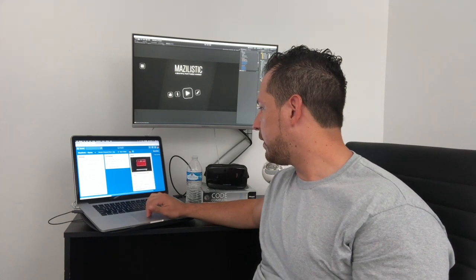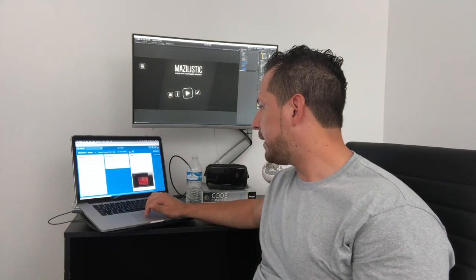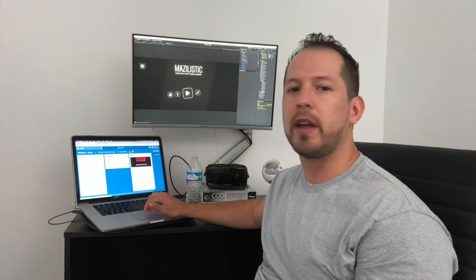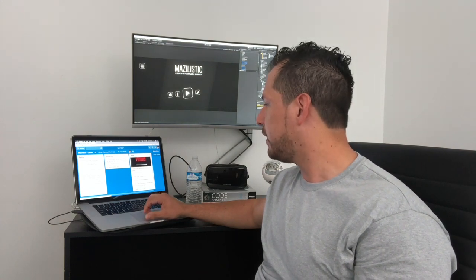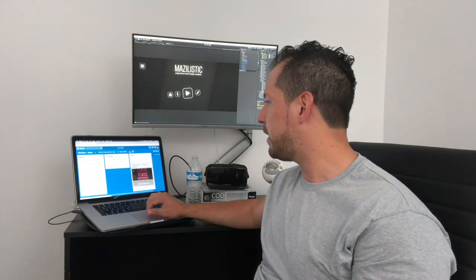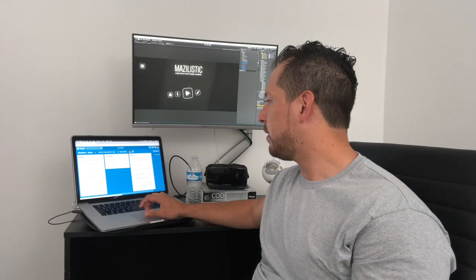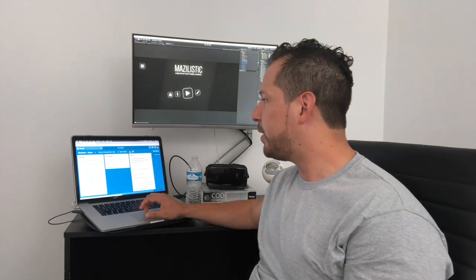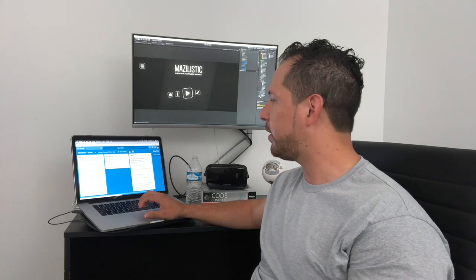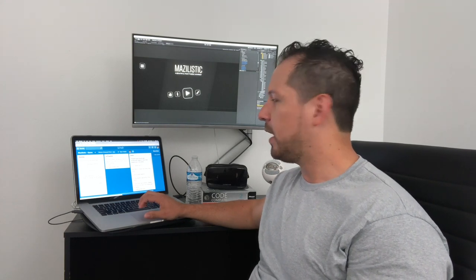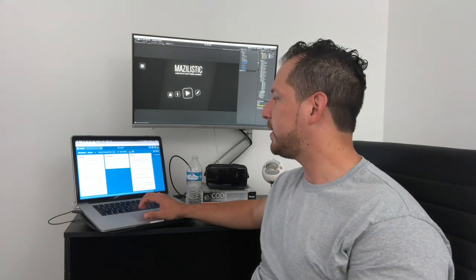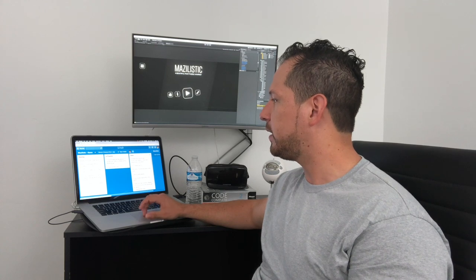I also added Game Center integration for iOS, which was pretty simple because I've done it in the past. That's everything I've completed so far — I have 10 levels done, but still a lot of things to fix.